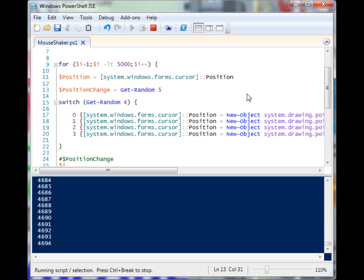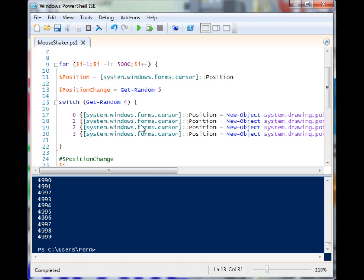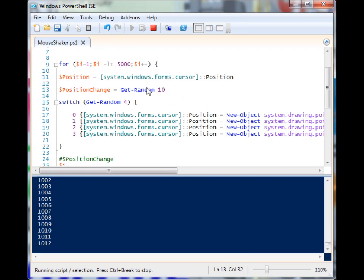We can even take it up a notch and go to 10, and this is more like the Michael J Fox experience—it's moving around quite a bit.